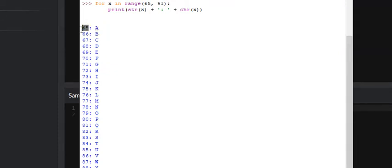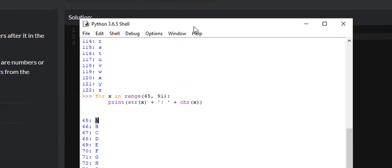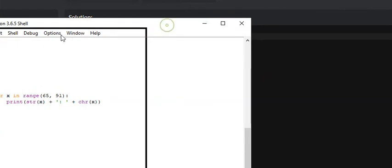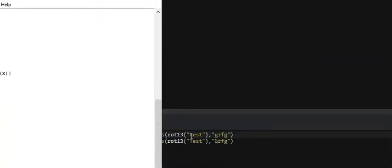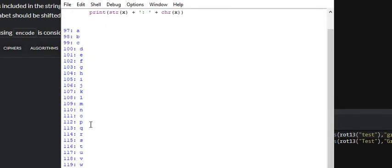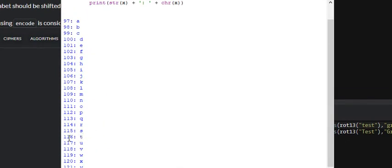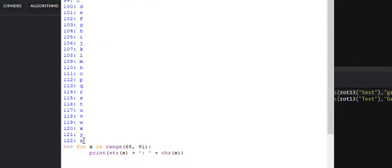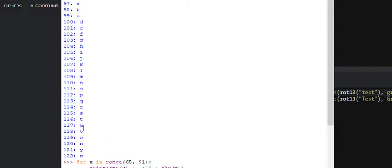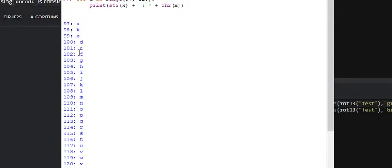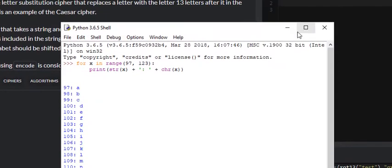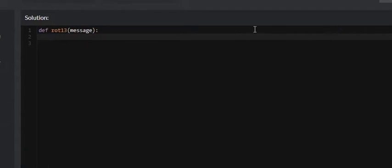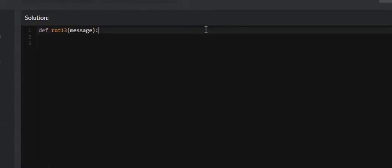This is very important because it will make it easy to solve this problem. For each letter in our string, we take that letter, find its Unicode value, add 13 to it, and convert it back. For example, lowercase 't' is 116. 116 plus 13 would be 129, but the end of the lowercase alphabet is 122, so we loop back around — 97 plus 7 gives us 103, which is 'g'.